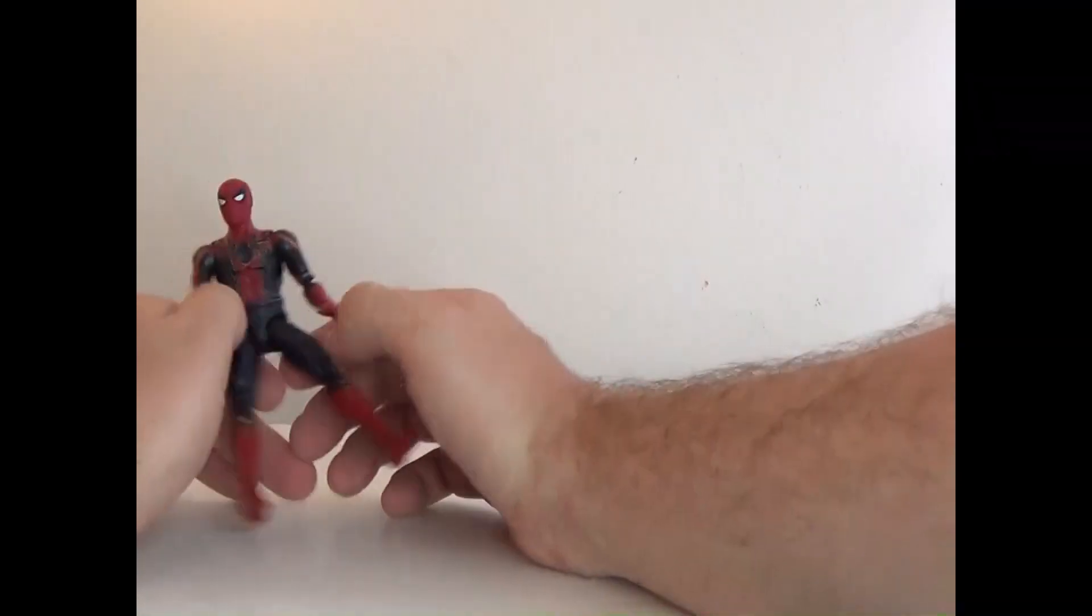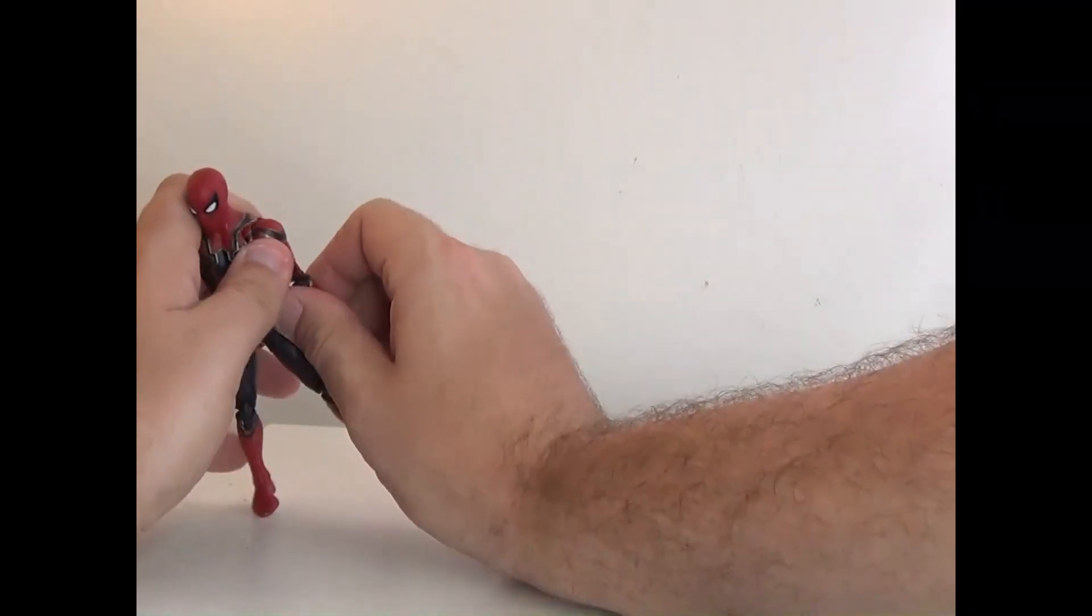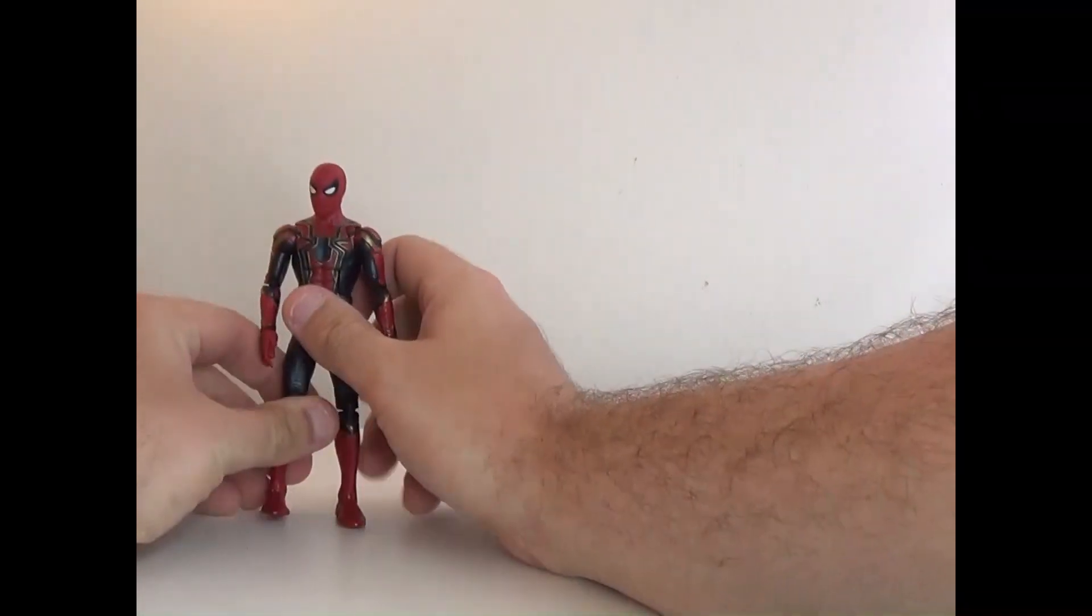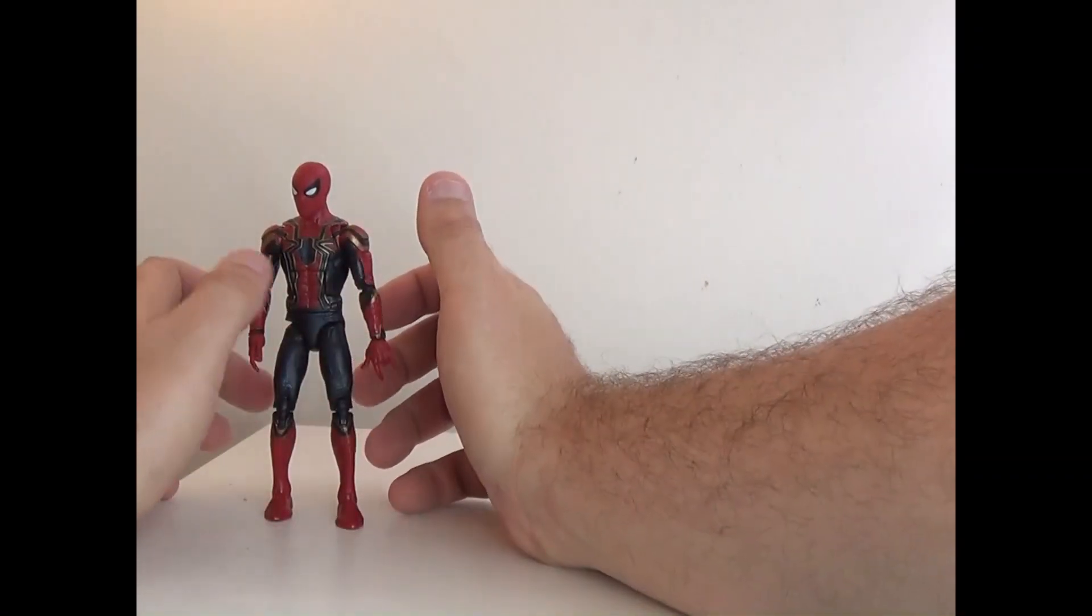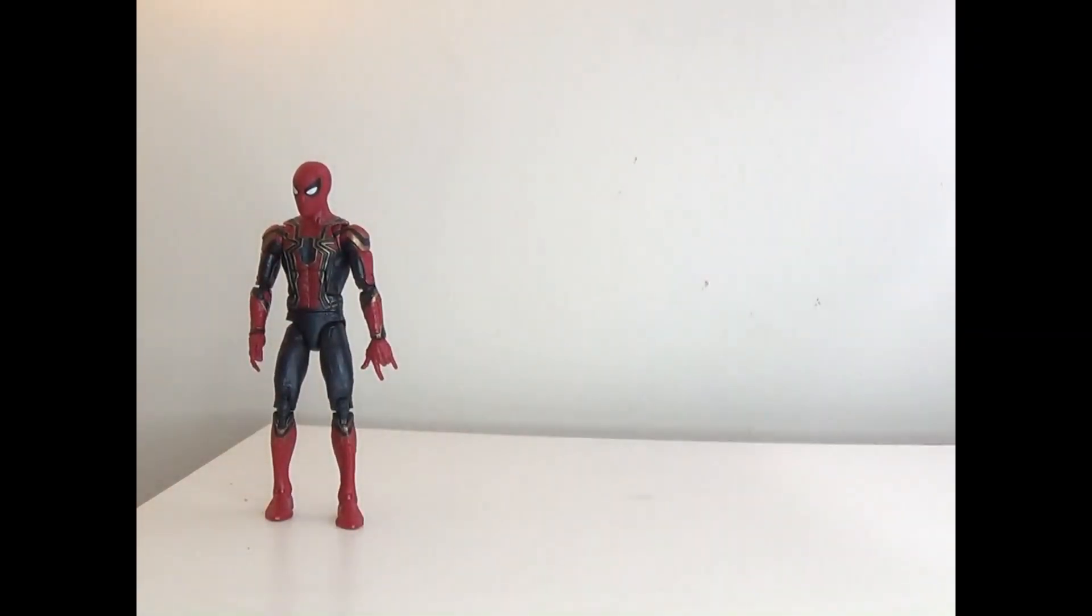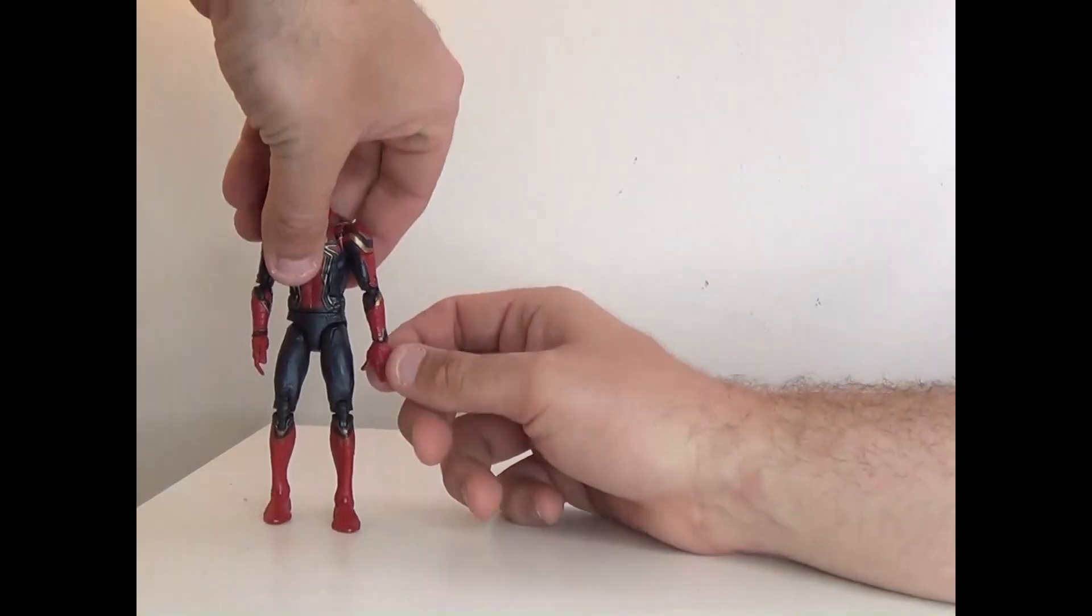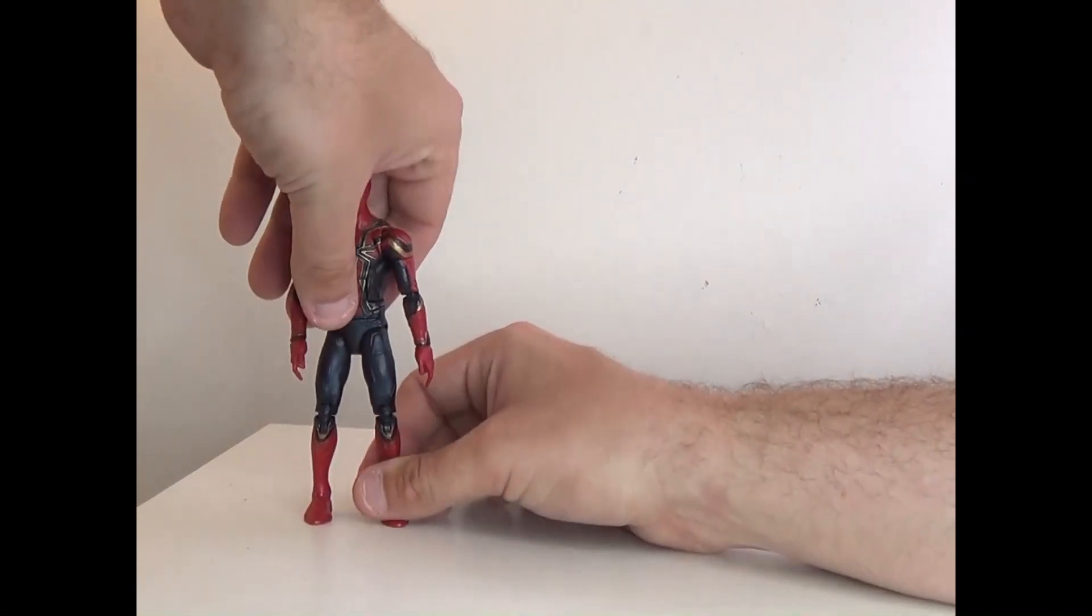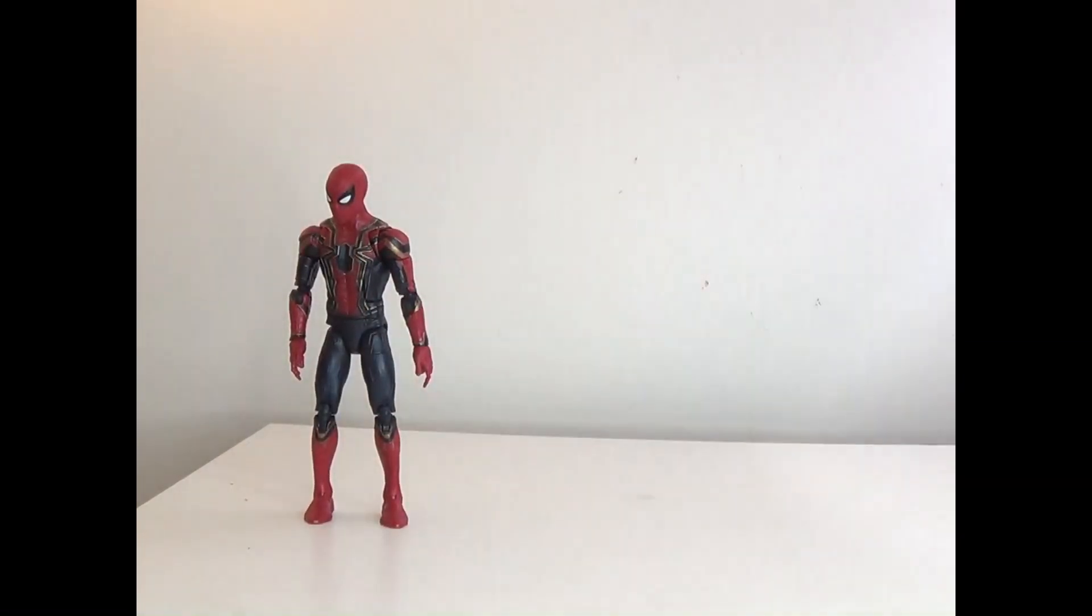They do feel stiff. I remember first getting this figure and it feeling stiff then too. I don't know if it was supposed to be like that, but it's kind of a disappointing suit, especially considering everything else that came out before and after being better.